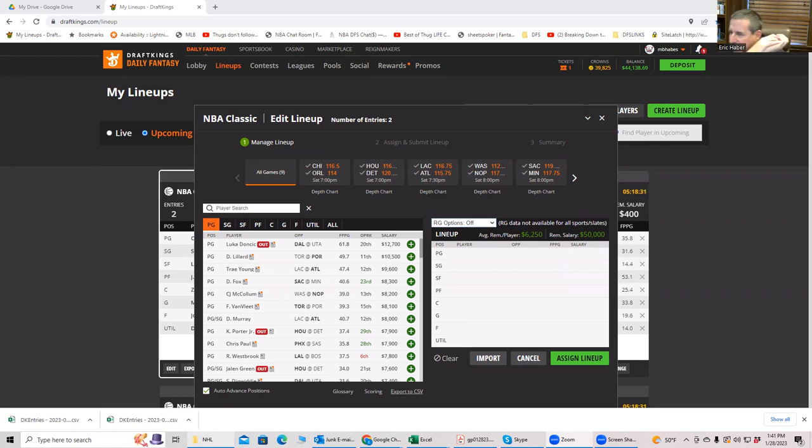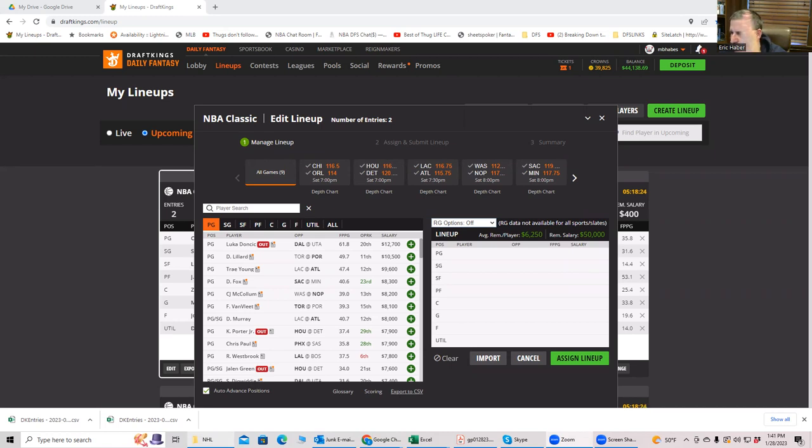So I figured I would come on on this Saturday. This is not normally what we do. Usually these are reserved for the week, but I'm kind of juiced up to get back in there. So I'm going to do an NBA slate preview for this evening.